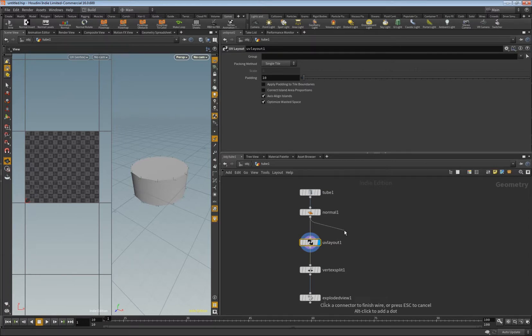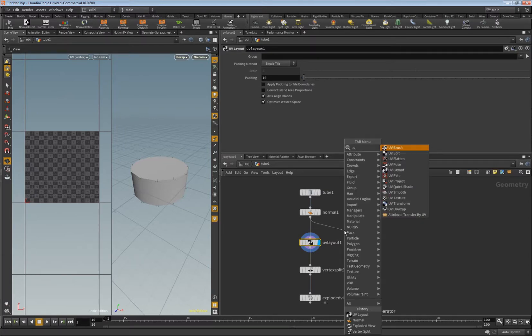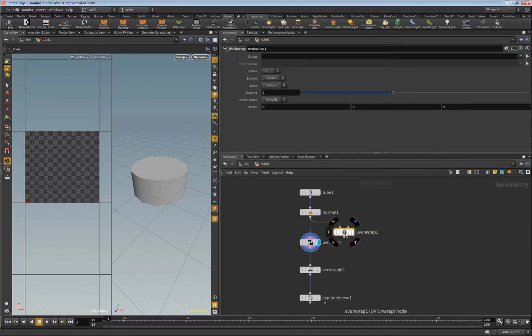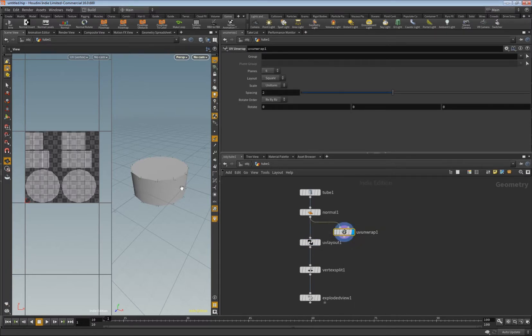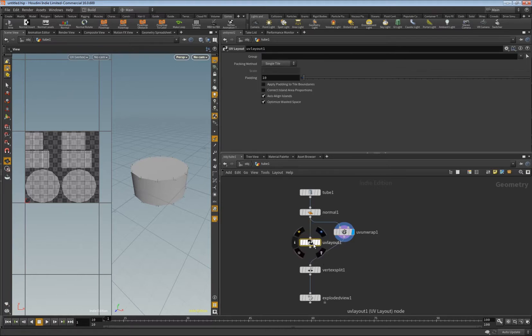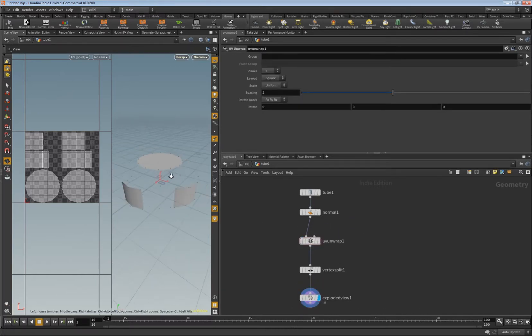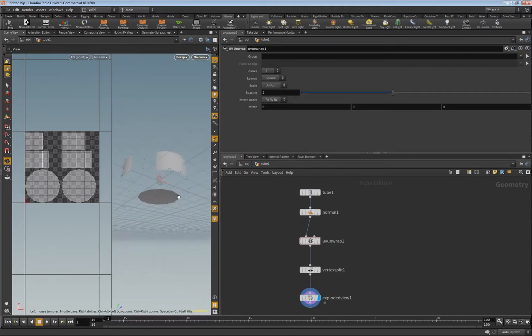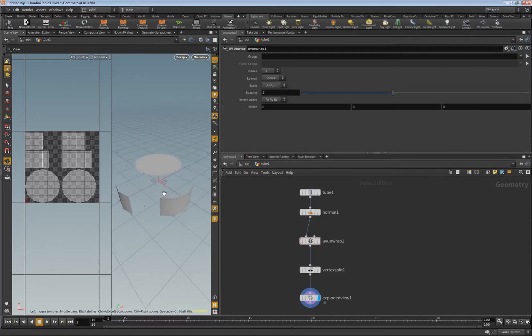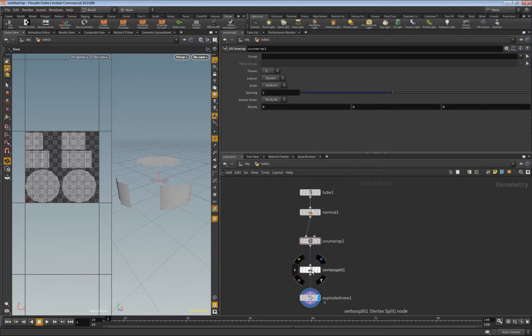And now hit five here to get the normals and we don't see any normals generated here. Let me see if I used the correct node. No, UV unwrap is what we want. Okay now we have this UV unwrap and when we put this in here and explode it now...